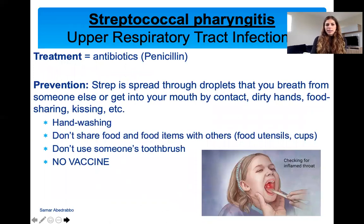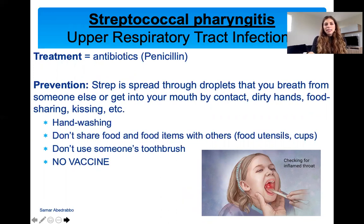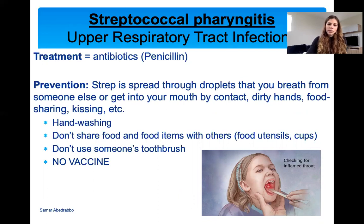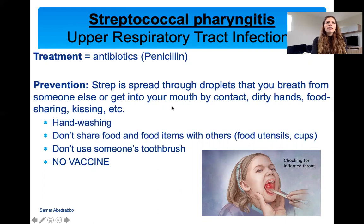Treatment: it's a bacterial infection, so if someone has strep throat we give antibiotics. Penicillin is very common because it's very effective with gram-positive bacteria, and Streptococcus is gram-positive — penicillin targets the cell wall of these bacteria. Prevention: stop spreading through droplets — stay away from sick people, don't share food or utensils, don't be close to them, wash your hands. The prevention measures are the same as for the common cold. There is currently no vaccine for strep throat.